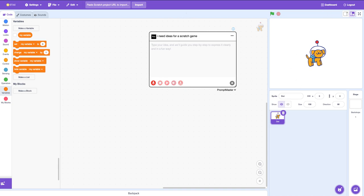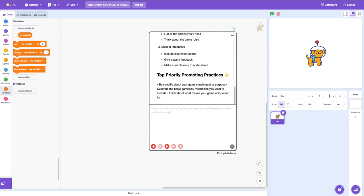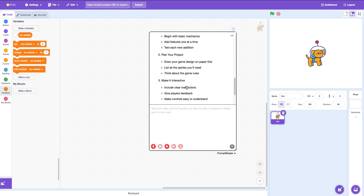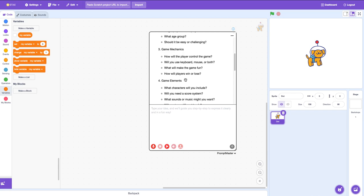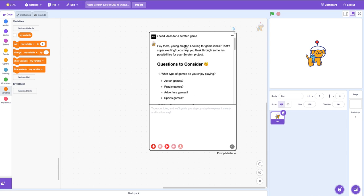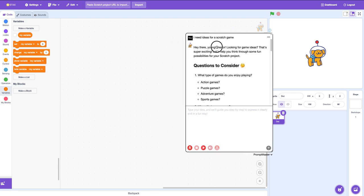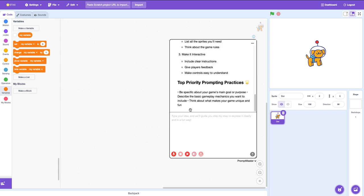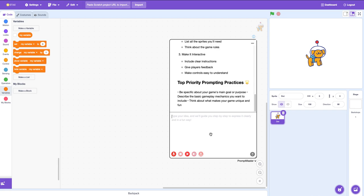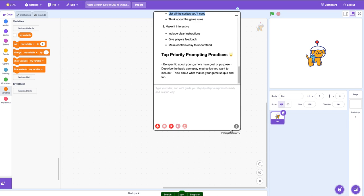It's loading because — I forgot what version it is. And as you can see, it says Stacks. It says: Hey there, young creator, looking for game ideas? Maybe prompt master isn't the correct word.